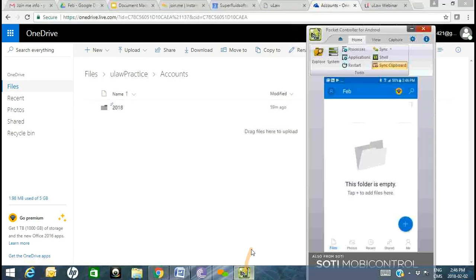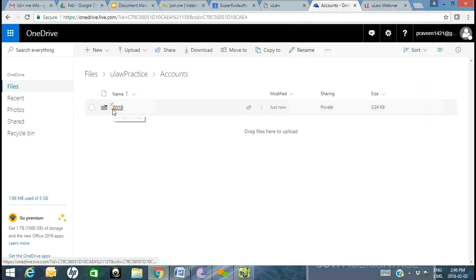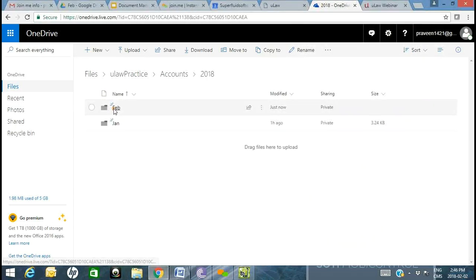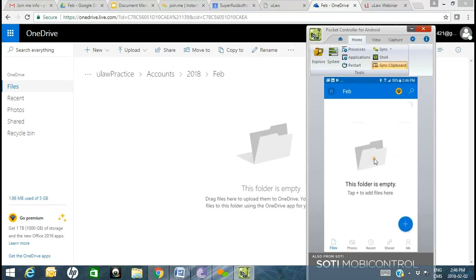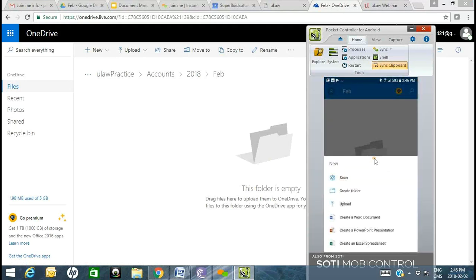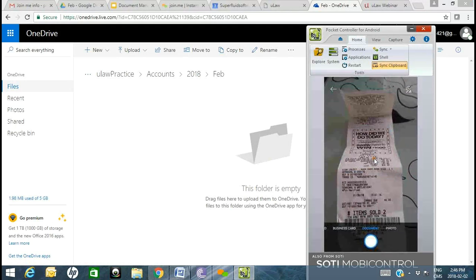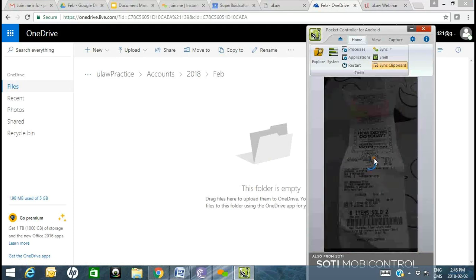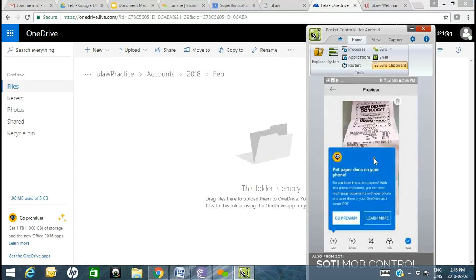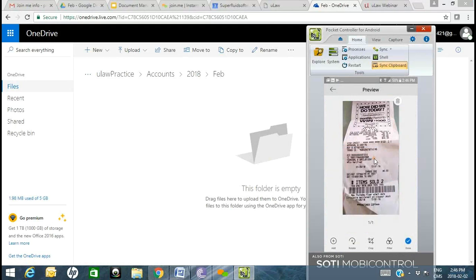I'll go to Accounts, select 2018, then February, and hit plus then scan to scan the same Walmart receipt. They push for the premium upgrade — but if you buy that premium once, you don't have to deal with it again. I say Done and it gives you the flexibility to rename the file. For a disbursement or expense, I'd suggest naming it 'Business Expense.'